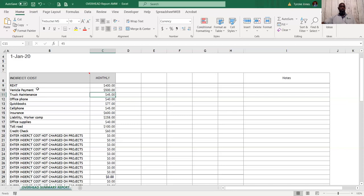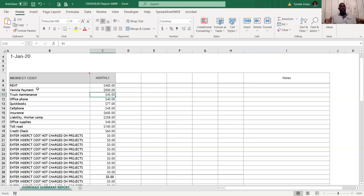A standard rate to charge for your vehicles is anywhere from $11 to $13 an hour. When you're doing a vehicle charge on your estimate, you want to charge port to port. You may be working eight hours on a job, but if it takes an hour to get there and an hour back, that vehicle charge is ten hours even though your labor hours on the job are eight.